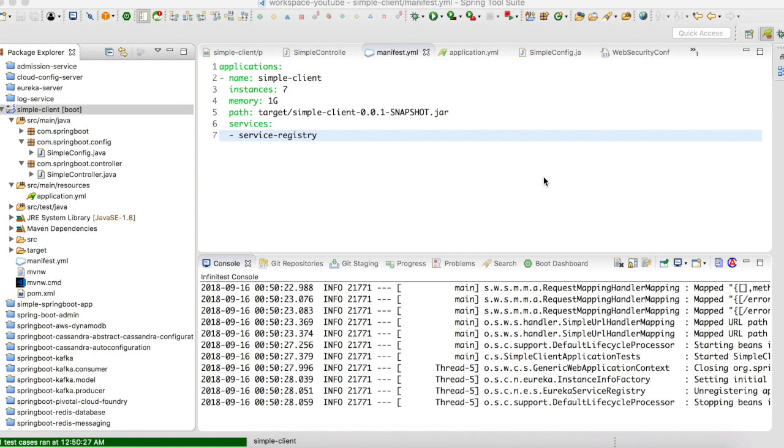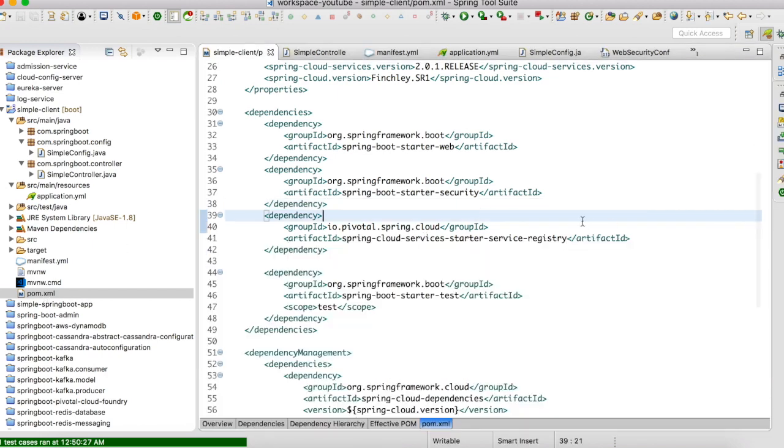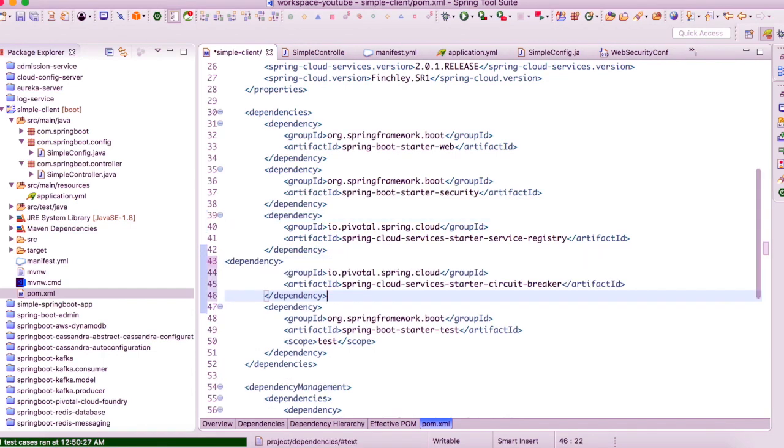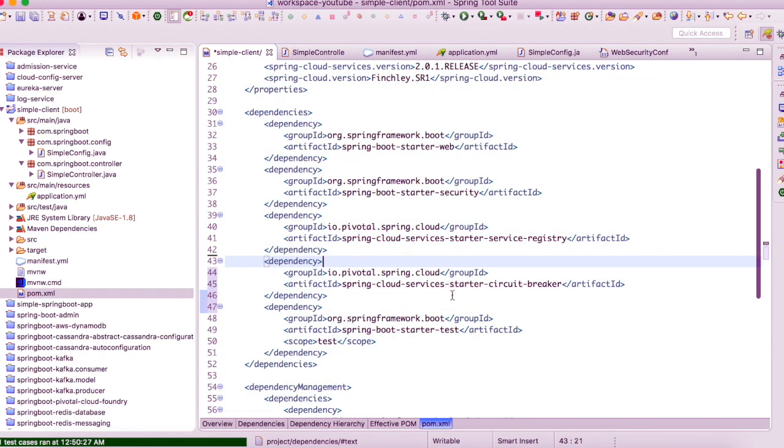We will use the same example for the circuit breaker managed services also. In order to use the circuit breaker managed services, you need to add a dependency in your pom.xml. The dependency is spring-cloud-services-starter-circuit-breaker.